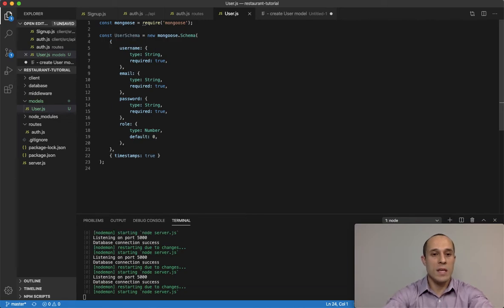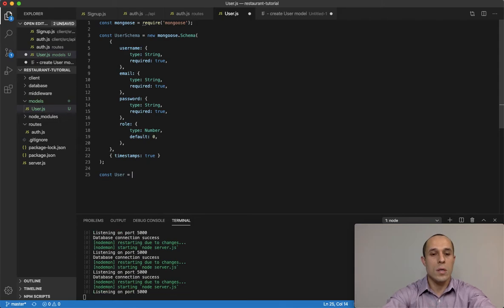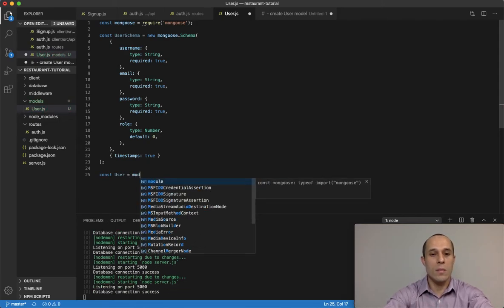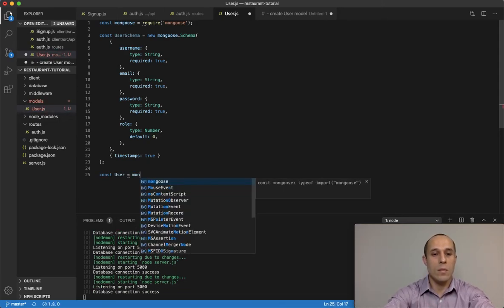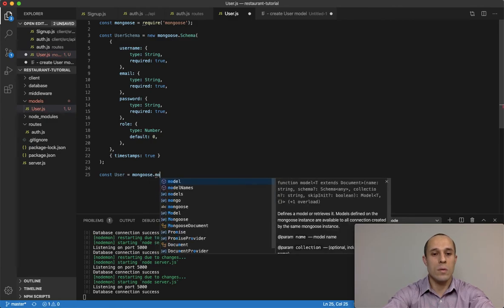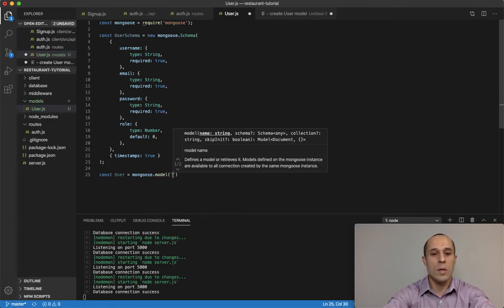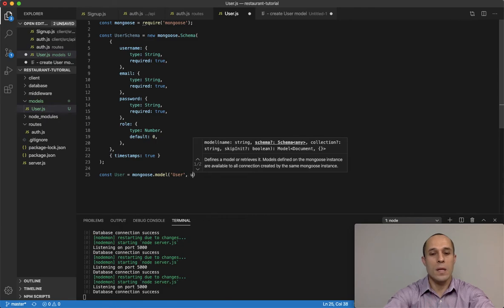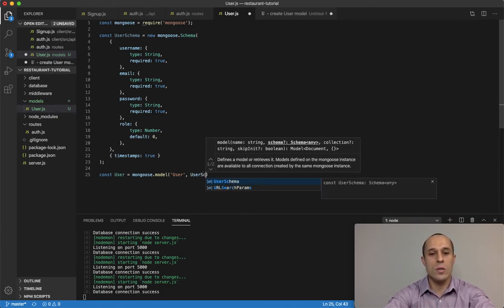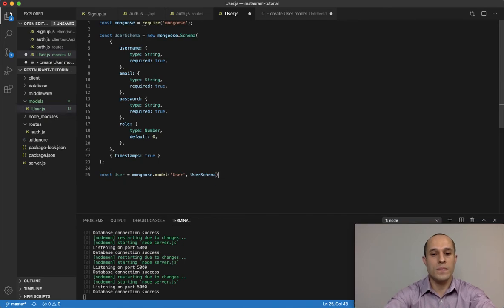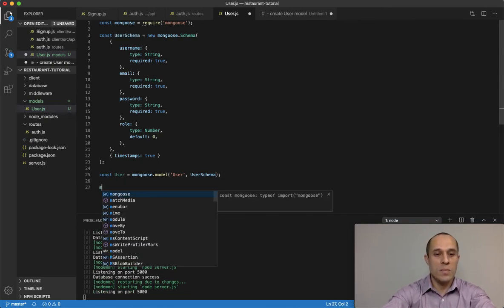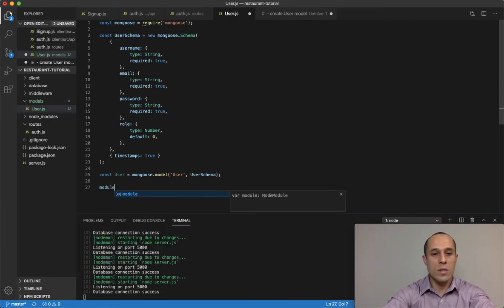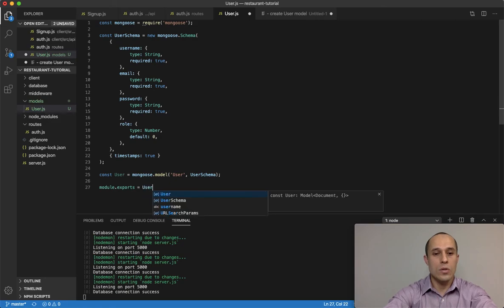So now that we have that taken care of, let's go ahead and do user, and this is gonna be, I'm gonna do mongoose model user. And then the schema, the name of the schema, user schema. Then we're gonna export this so we can use it in other places, module exports, and then user.